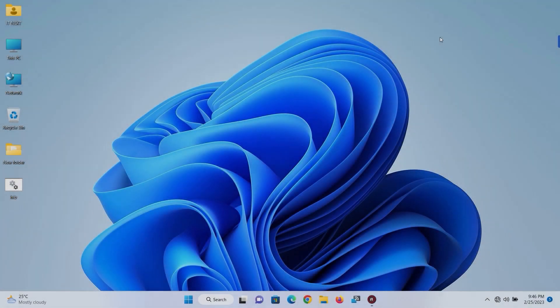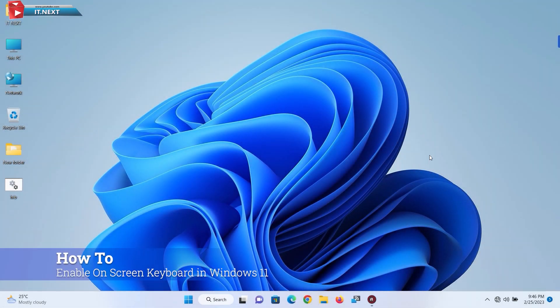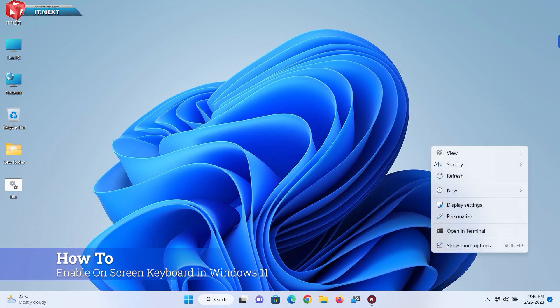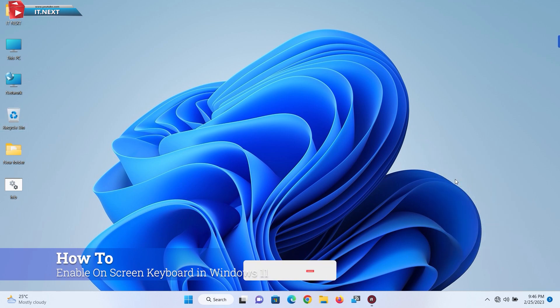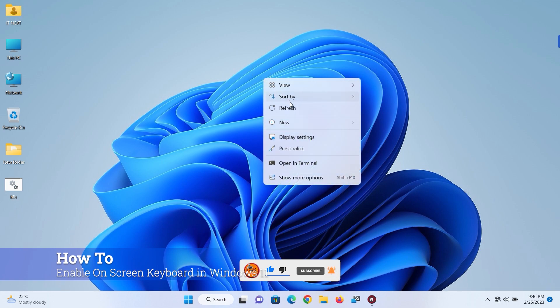Hi my friends. In this quick short video, I'm showing three steps on how to enable on-screen keyboard in Windows 11. A step-by-step guide. Okay, without waste of time, let me start.